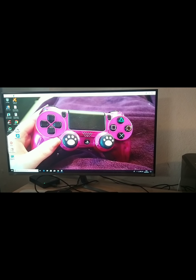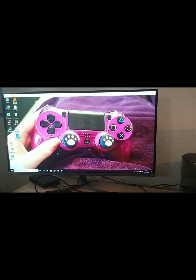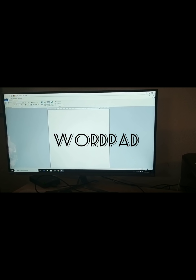Il va vous falloir un ordinateur et une imprimante. Tout d'abord, il vous faut un logiciel de traitement de texte — n'importe lequel peut faire l'affaire. Word étant le plus répandu, mais maintenant il est devenu payant. Donc moi, j'utilise tout simplement un logiciel qui était déjà intégré dans mon ordinateur qui s'appelle WordPad.